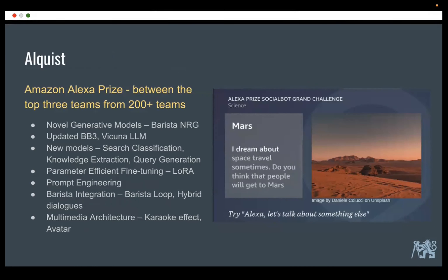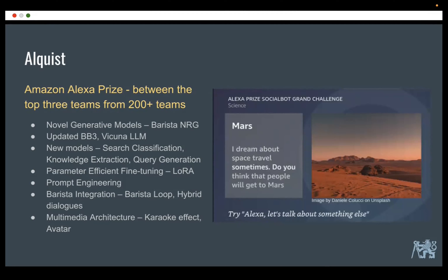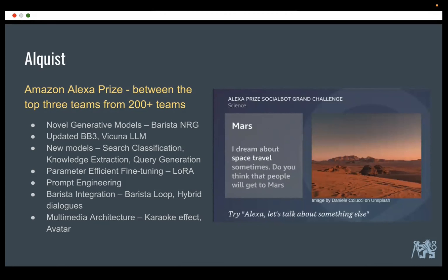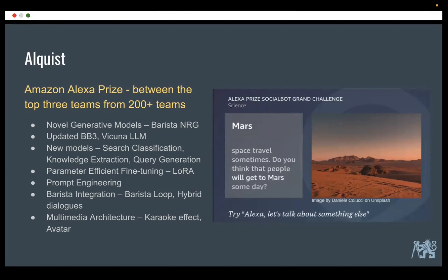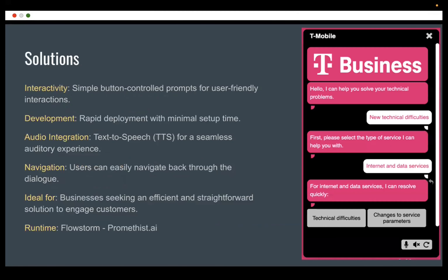You can talk to it about topics such as sports, politics, celebrities, and whatever comes to mind. This is a screenshot of the latest version running on Echo devices with a screen. The system shows a so-called karaoke effect — what is being spoken is highlighted. This latest model already uses large language models — not GPT like everybody does, but much smaller models suited for this type of application.